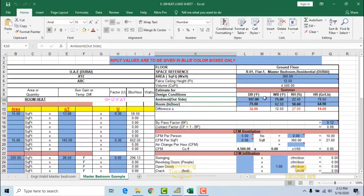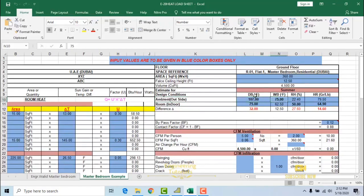Let's say this is a building located in Dubai. The outdoor design condition for Dubai is a dry bulb temperature of 107 degrees Fahrenheit and a wet bulb of 75 degrees Fahrenheit. These values can be obtained from local authorities in your location — in Dubai, this is provided by the Dubai Municipality.